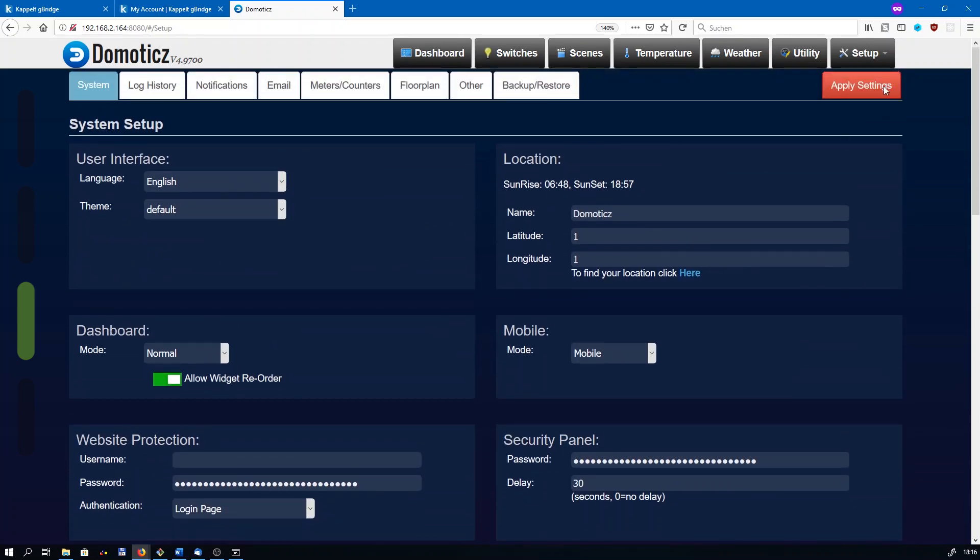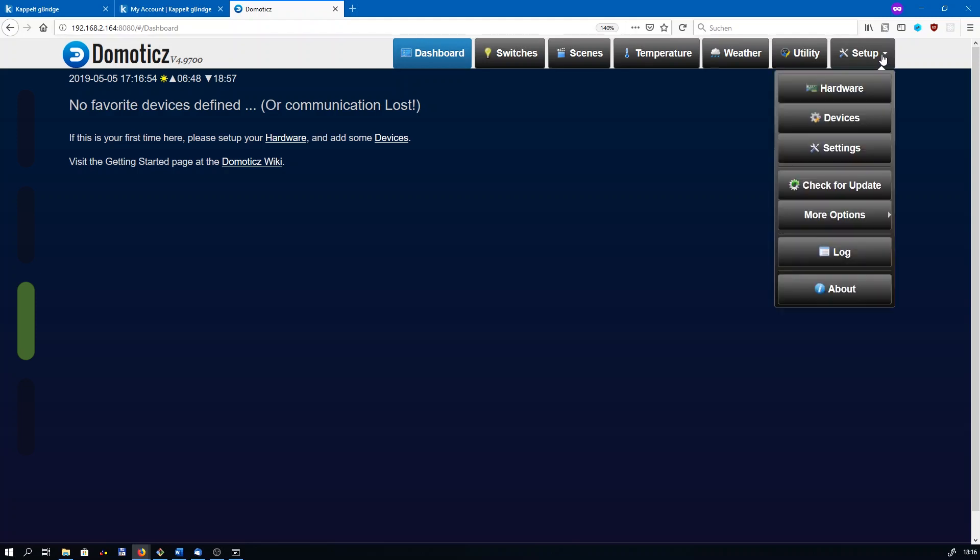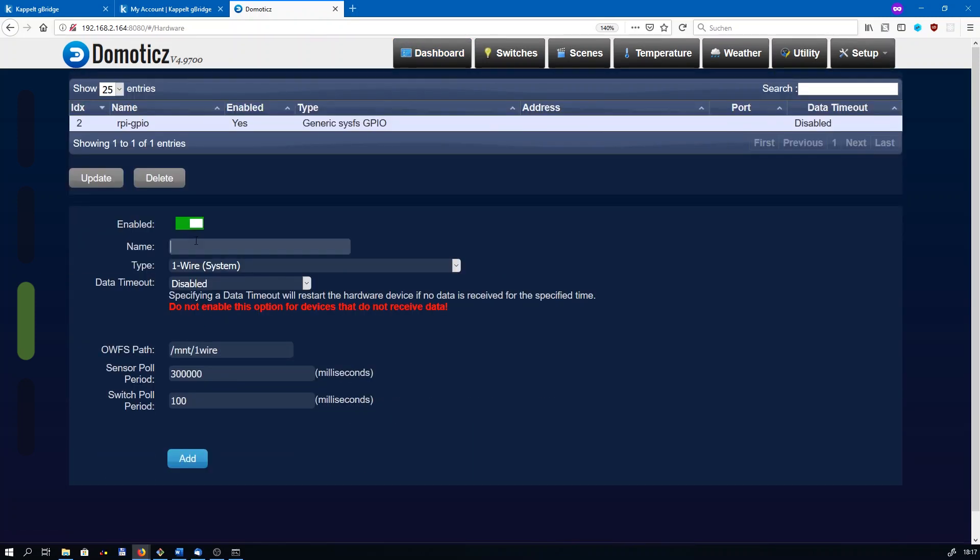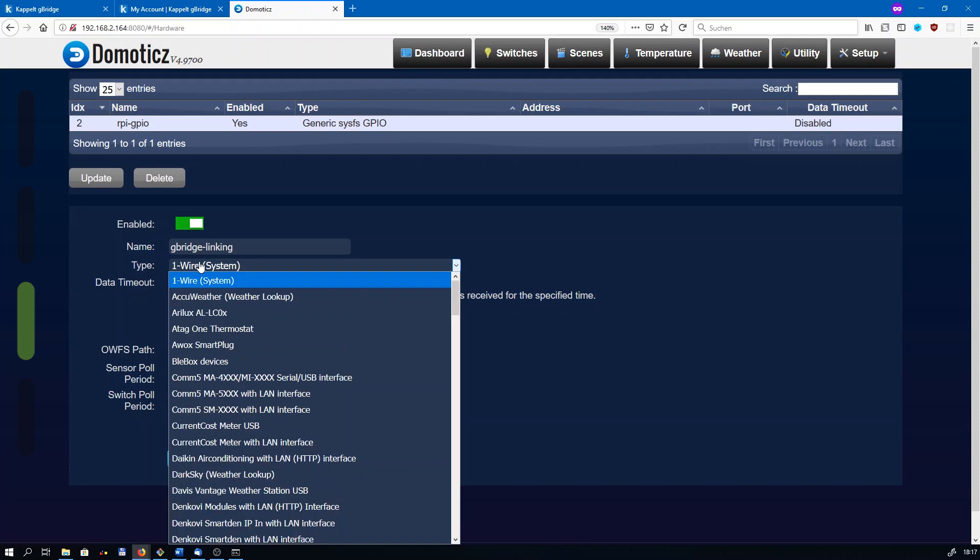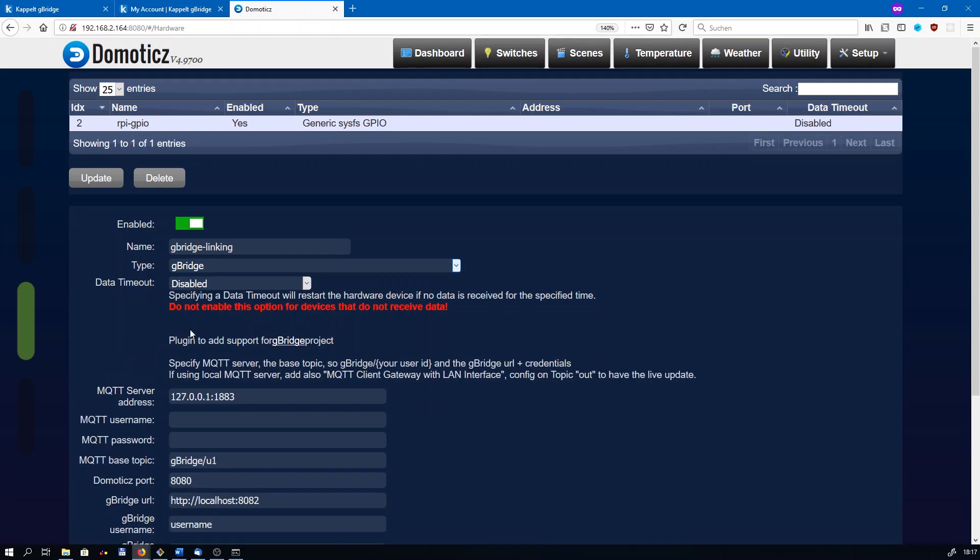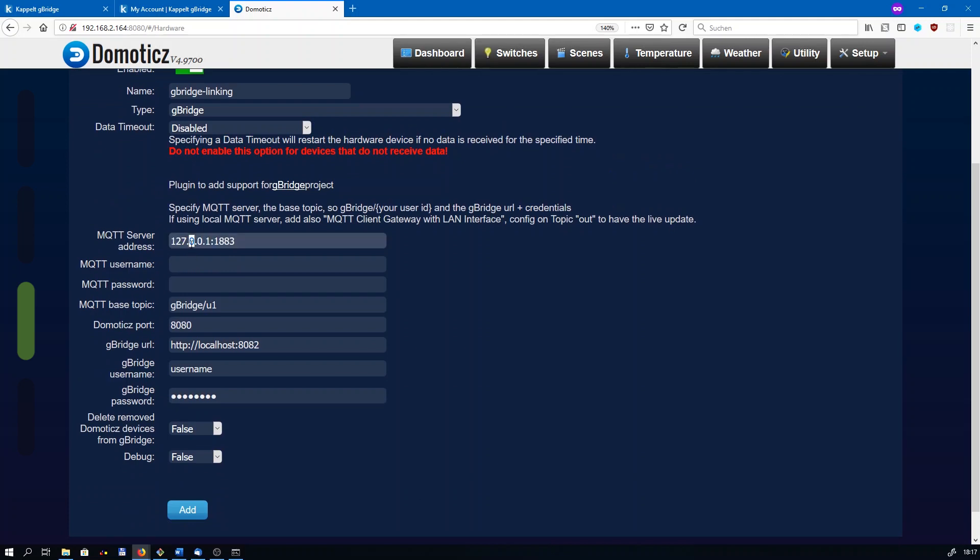The connection to gBridge can be set up in setup and hardware. Just create a new device here, give it a unique and generic name, like gBridge linking here. This step only has to be done once for your entire setup. The type is going to be gBridge. There are a couple of settings that need to be done, but don't worry, that's quite easy. The MQTT server is always mqtt.gbridge.io on port 8883.